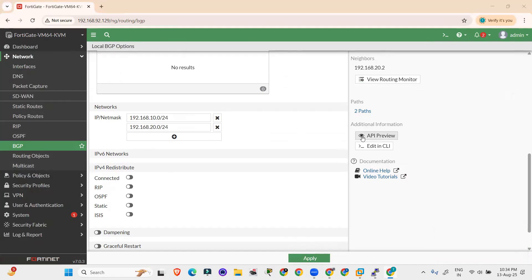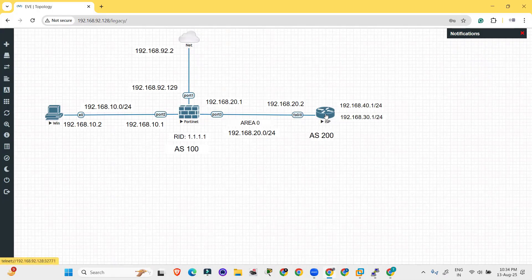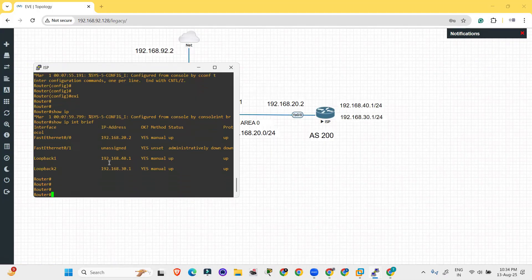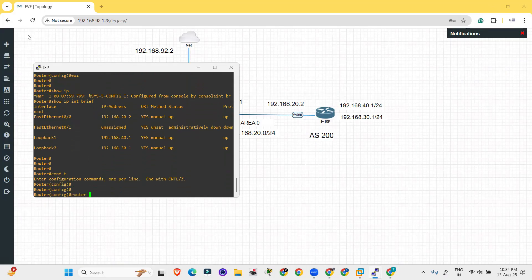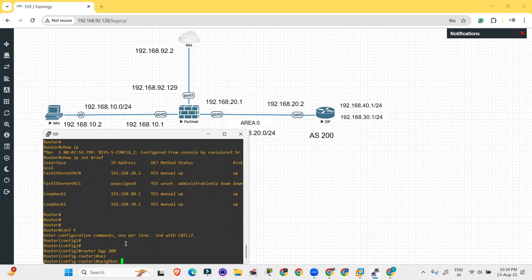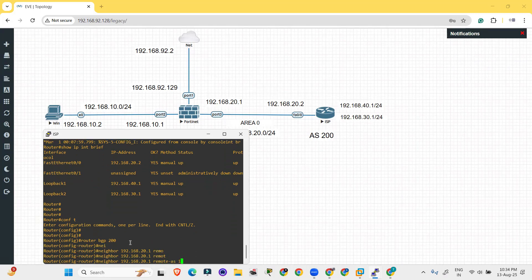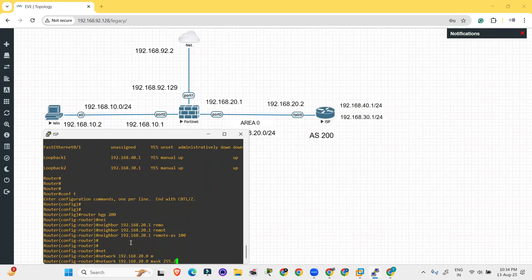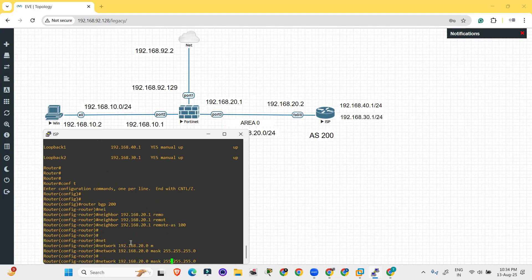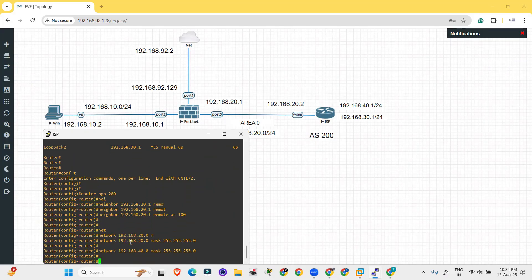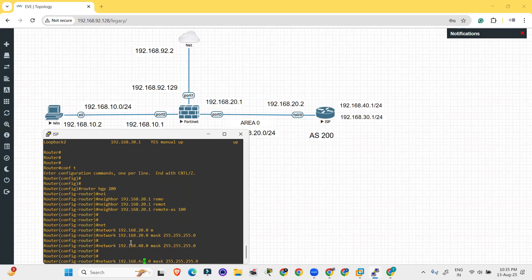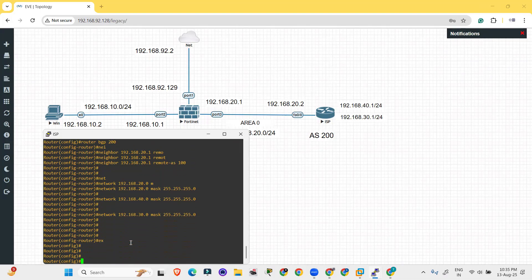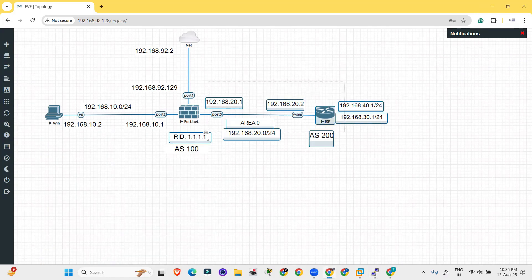Now we have to do the configuration on the router side. Go to the router: configure terminal, router BGP 200, neighbor 192.168.20.1 remote-as 100. Then advertise the networks: 192.168.20.0 mask 255.255.255.0, 192.168.40.0 (loopback), and 192.168.30.0. We have provided the network information for both interfaces and advertised the networks between the two.